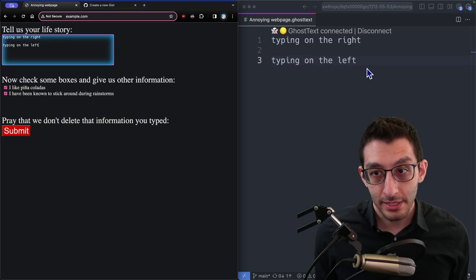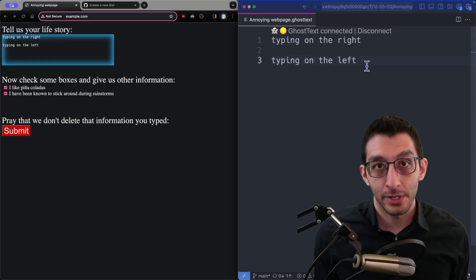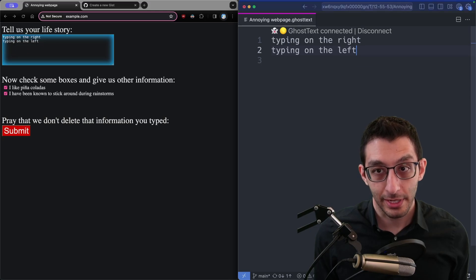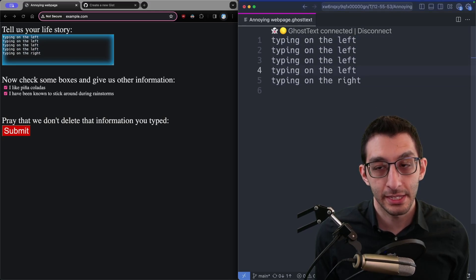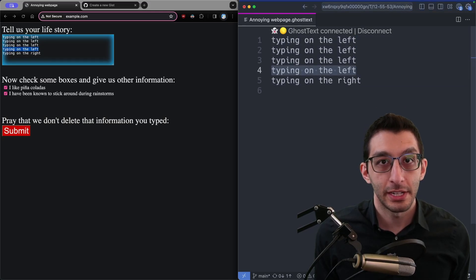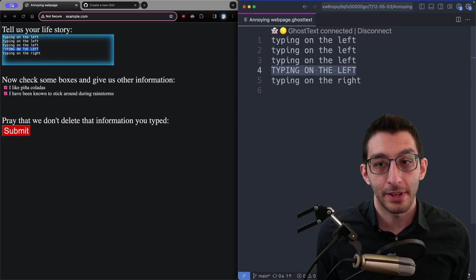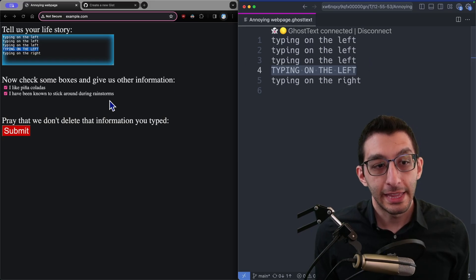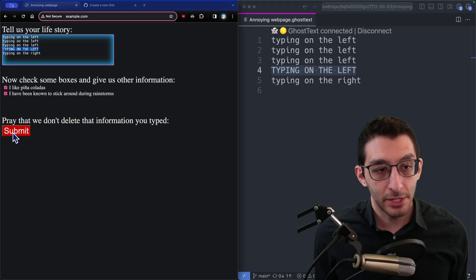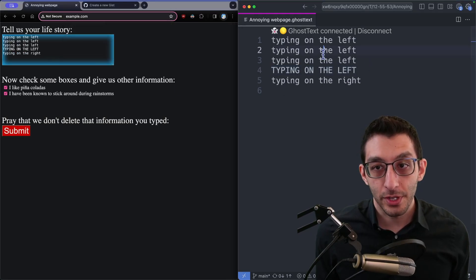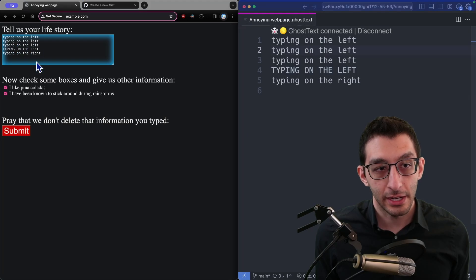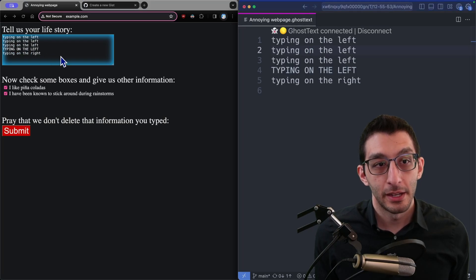But what's great about this is that you can use all the power of VS Code. So I can move lines around, I can duplicate things, I can turn an entire line caps if I want, and then when I go to submit over here and we get our fake error, I can just move the cursor over here and get all my text back.